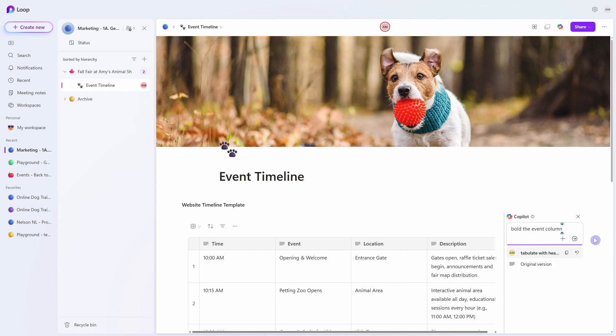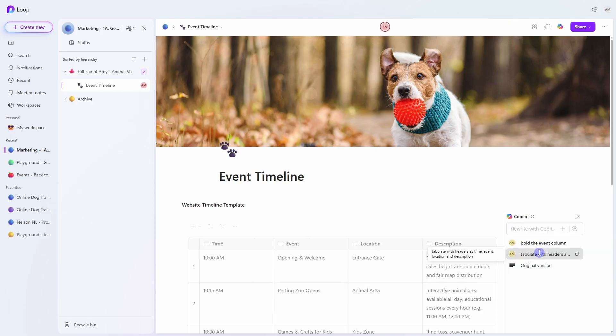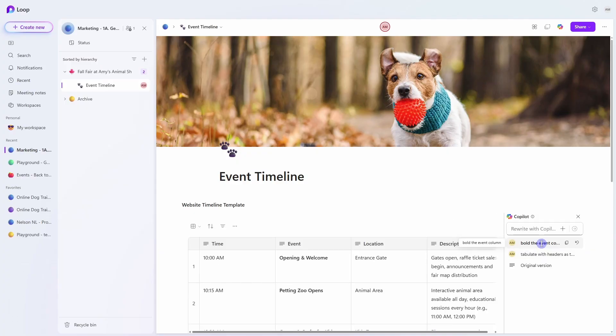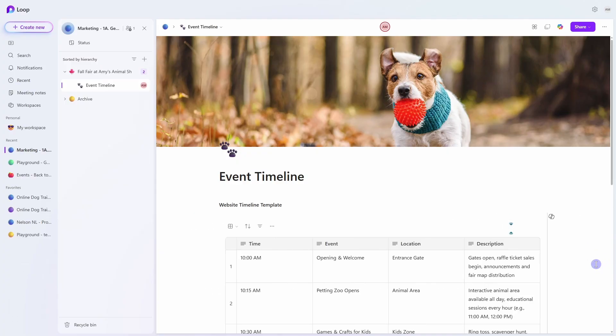So we can provide additional prompts for example bold the event column and we can also view who has provided these prompts. So you'll see your team members initials you can toggle between the different versions and if you want to undo any of those changes you can simply click that little undo button. So now that our table is coming along I'm almost ready to put this in the website I just want to finalize the content with Mike.